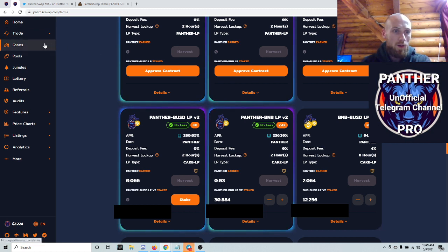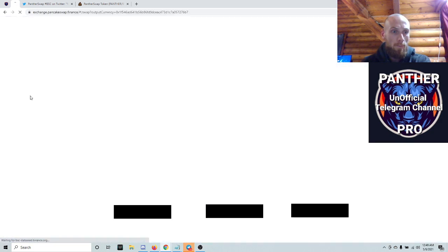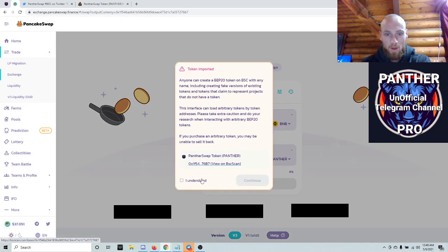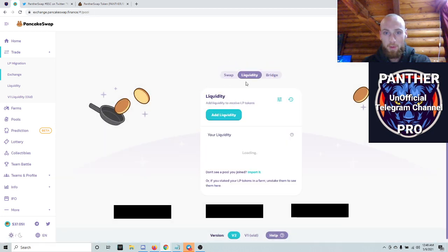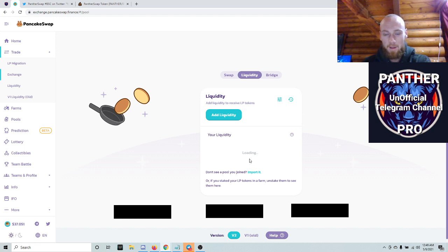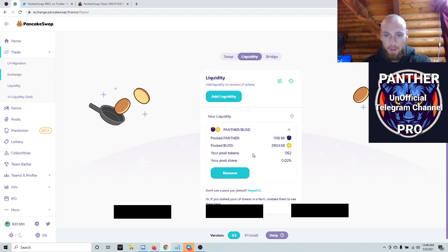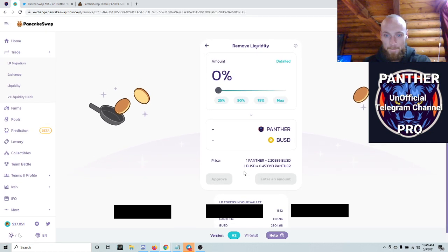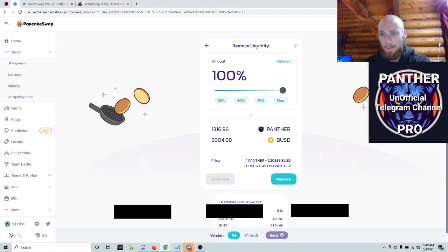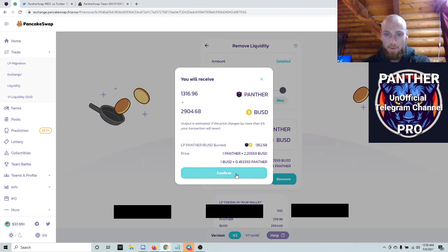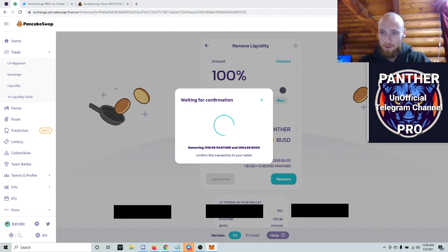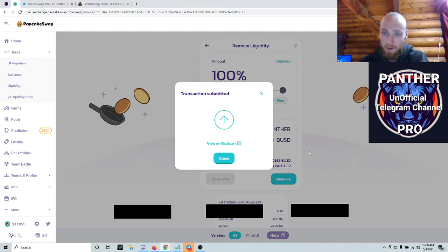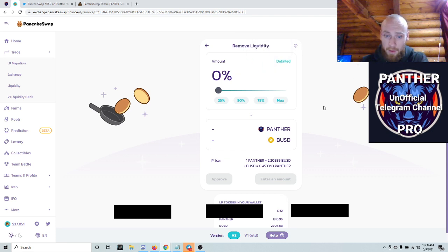Once you do that, you're gonna want to go to trade, PancakeSwap, import PantherSwap so it knows what you're working with. Liquidity - if it doesn't show up I'll let this load for a sec. So mine showed up, so you want to click that, remove it 100%, approve, sign in, remove, confirm. Change this to a 6 just to make sure that it goes through and you don't have to mess around doing it again. Close, wait for that to go off.